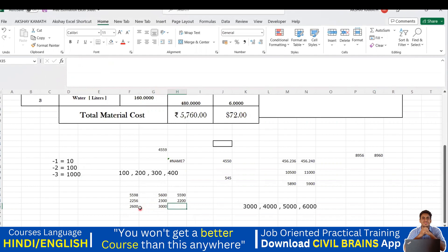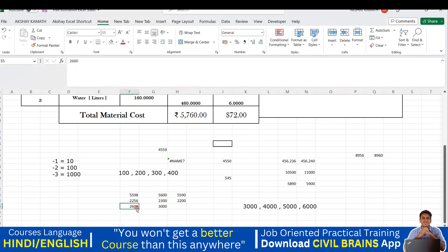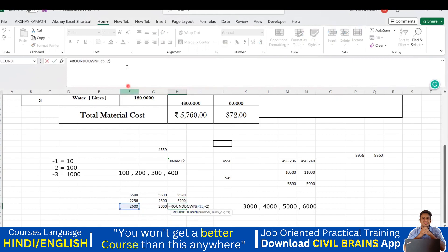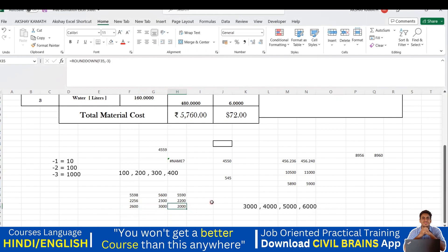For ROUNDDOWN on 2600, it should give me 2000. I'll drag the formula, click on it, change to -3, and hit Enter. You can see it has given me 2000. Now you understand the complete concept — whether you do ROUNDUP or ROUNDDOWN, you should know what answer will come.